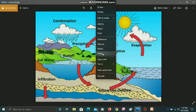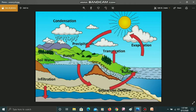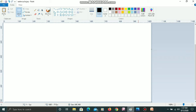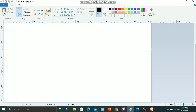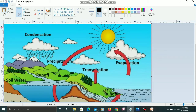After using the copy command, I will paste it into Paint using the paste command. When I click the paste command, the image will be pasted into Paint. I can then paste the image in any place I want within the canvas.